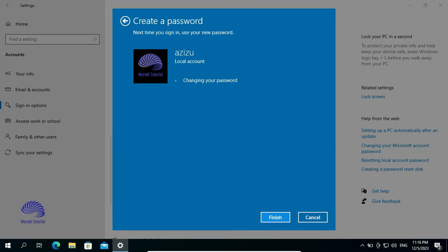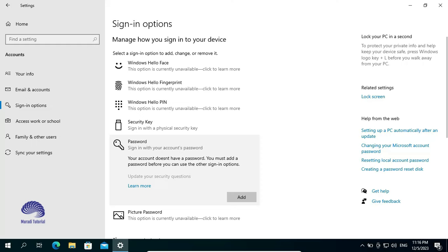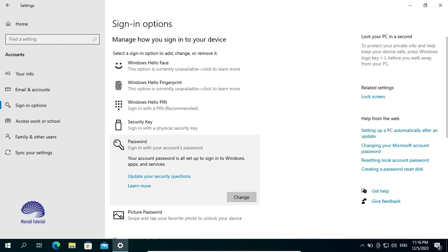Click Finish. Once it's done, then go to Your Info.